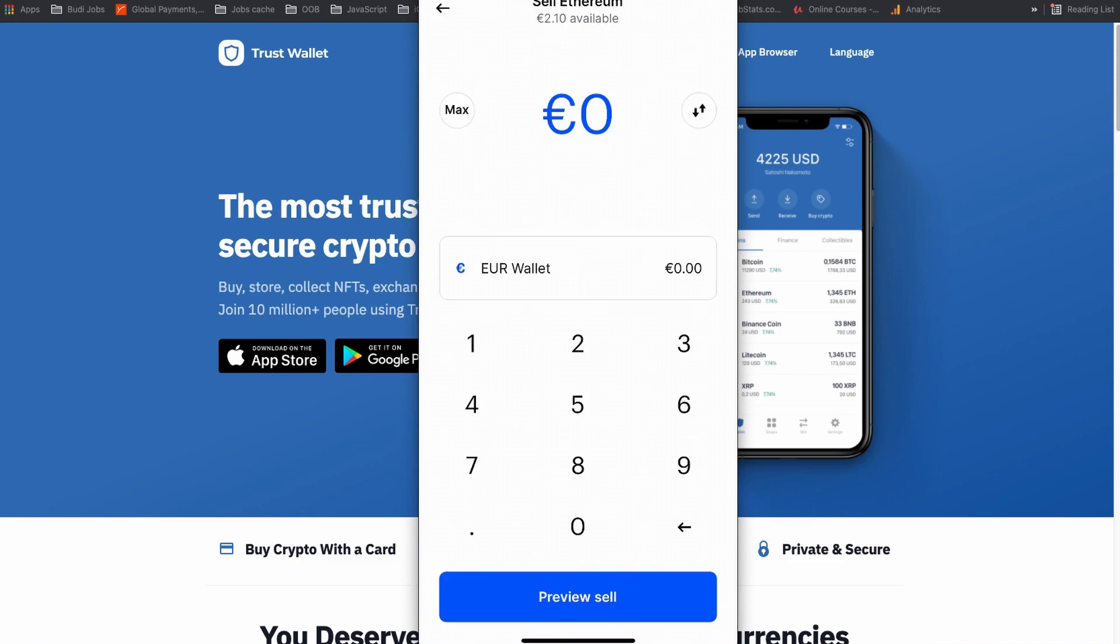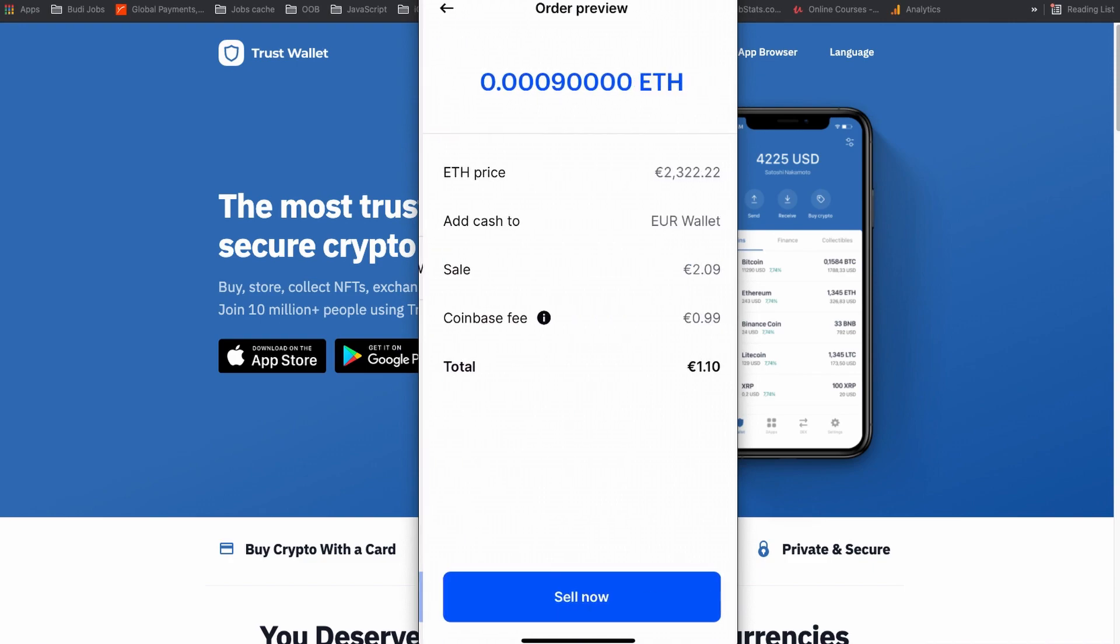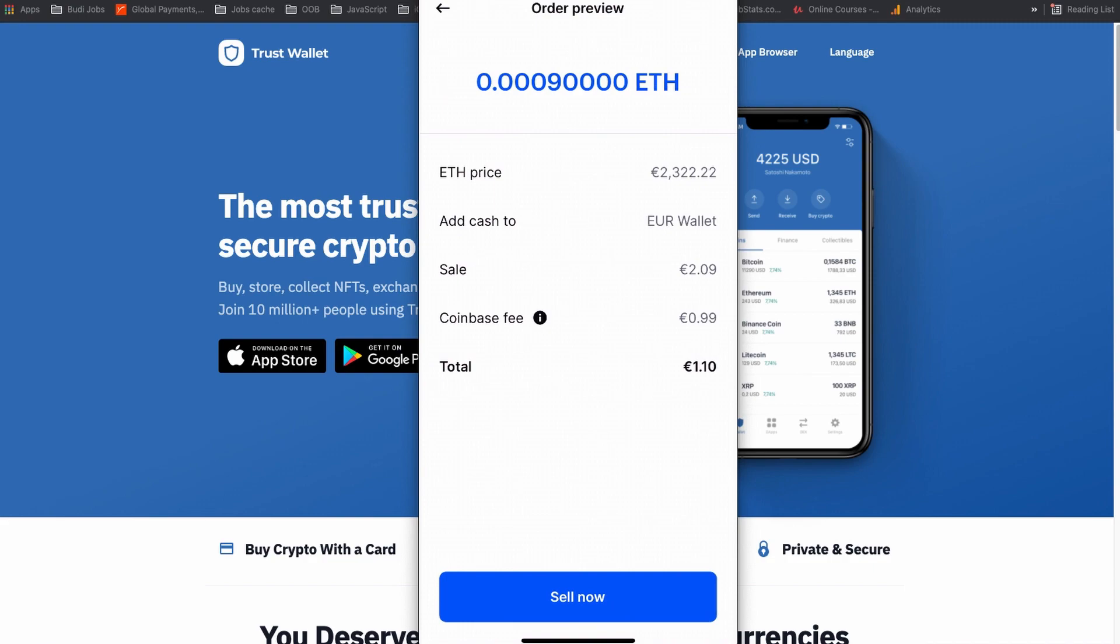As you can see, my Euro wallet is selected because I am based in a European country. You will see your own currency there and I am going to click max to sell all my remaining Ethereum. You can see the current price of Ethereum and the sale amount will be added to my Euro wallet. The sale price is 2 euros and 0.09 cents, that is the Coinbase fee, and at the end I will be receiving 1 euro and 10 cents. Let's sell this coin. I am going to click sell now.